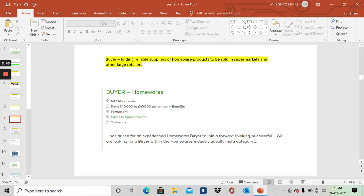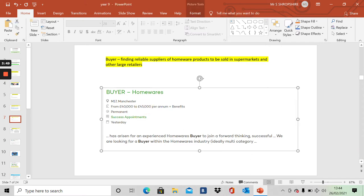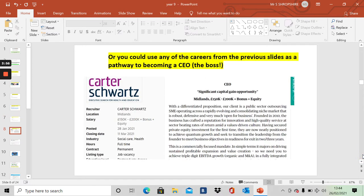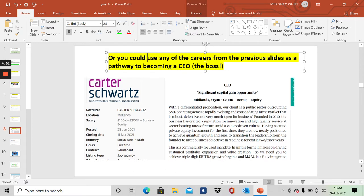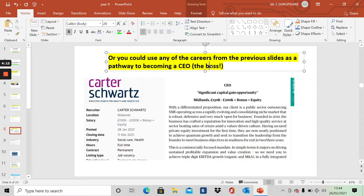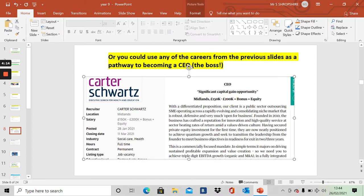Here's another buyer's job. This is buying homeware products. It's a local business here in Manchester. It's a £45,000 a year job. Or, aim high. Why not? You could use any of the careers on the previous slides as a pathway to becoming a CEO. That's a chief executive officer, the boss. And that is a £200,000 a year job. And it all starts by studying business studies.